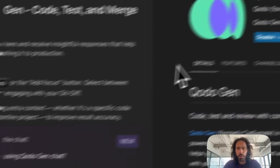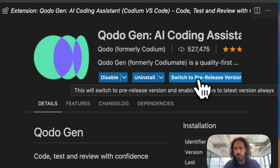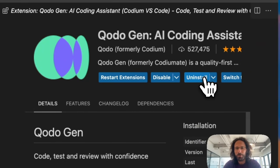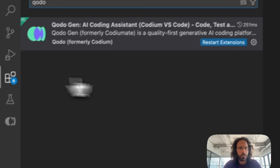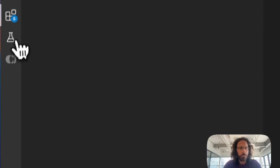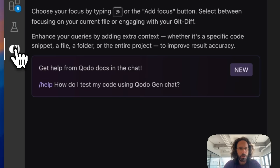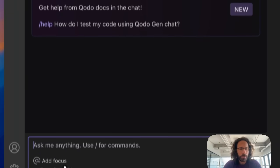You can download the Kodo IDE extension, and I really suggest you use our pre-release version because it has some really unique and cool features. I need to restart the extension. Once you do that,